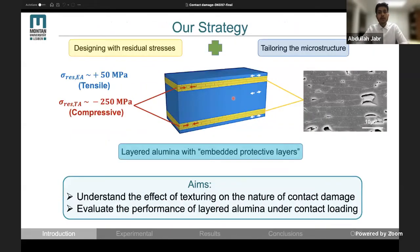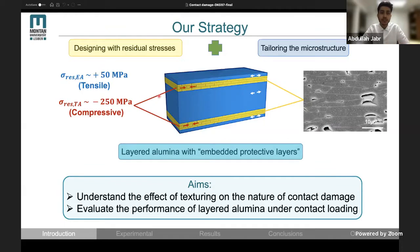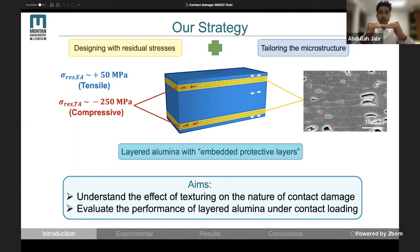In our materials, we used both strategies. By an appropriate design of the layers' thicknesses, we managed to induce compressive residual stresses of 250 megapascal. In addition to that, we textured the microstructure. Our basic idea was to enhance contact damage tolerance using internal protective layers that are both textured and hold compressive residual stresses.